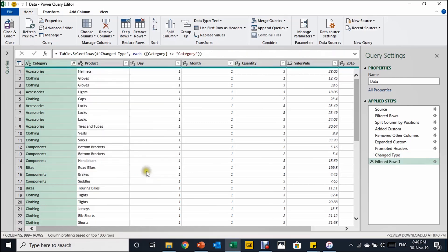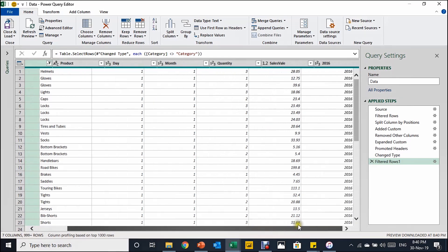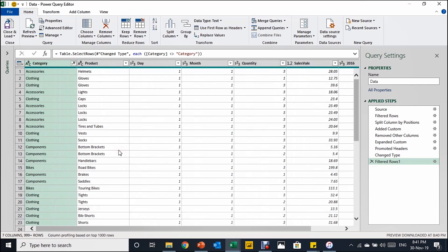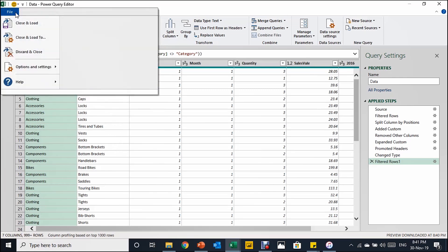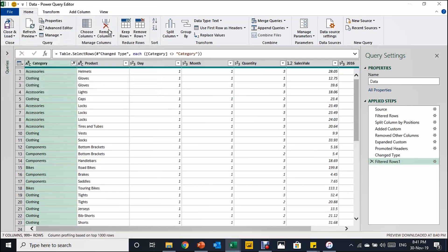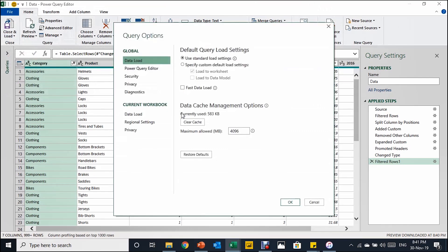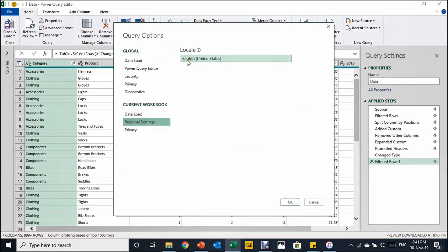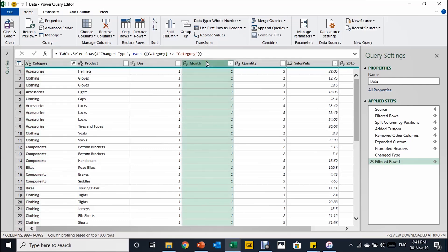Now I want to build the date column. I have the day, month, and year, but I need to know the correct order Power Query expects. Some countries use day-month-year and others, like the United States, use month-day-year. To check the regional settings, go to File, Options and Settings, then Query Options. In the new window, check Regional Settings — here I can confirm I'm working with English (United States), meaning I need to start with the month first.